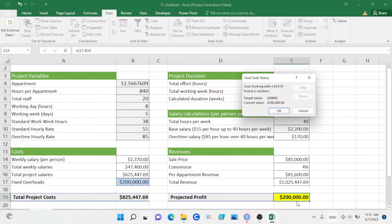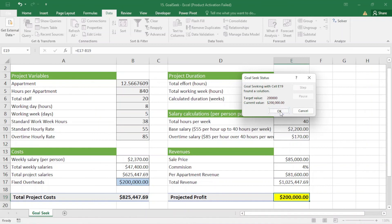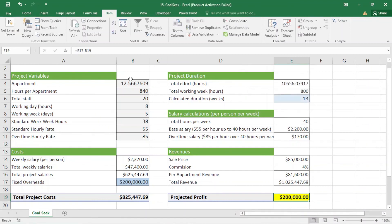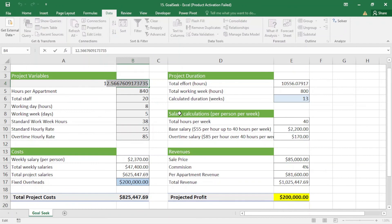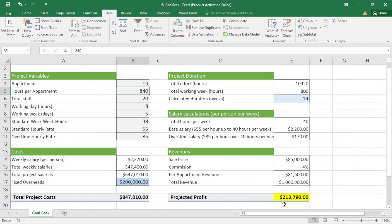After clicking OK, you can see that if I build more than 12 apartments I will get around $200,000 profit. I press OK and change the value to 13. You can see I gain more than $200,000 if I build 13 apartments, and the duration will be 14 weeks.